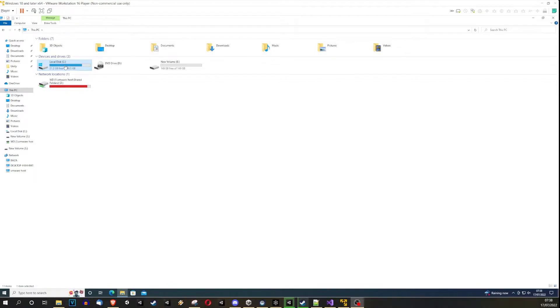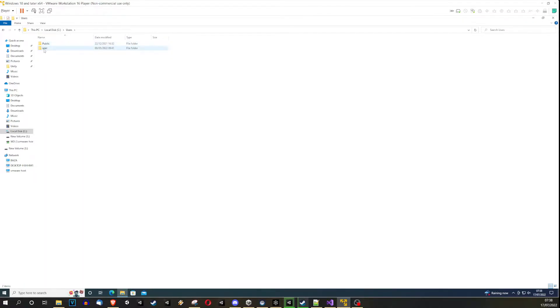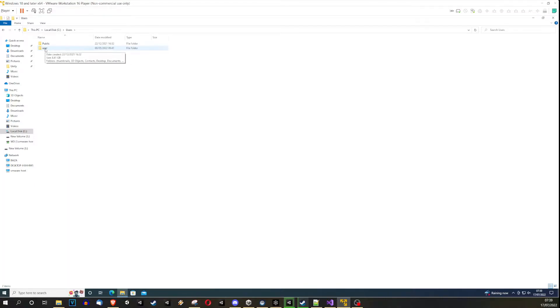You go to the C drive, you go to the users, you choose your user folder, user name. In my case it's user. In your case it could be something else.